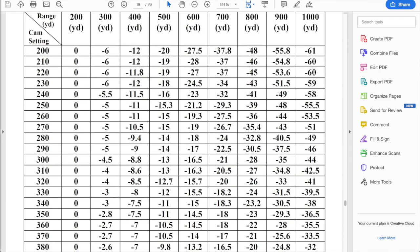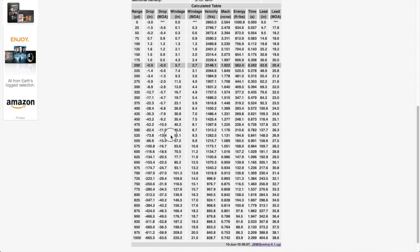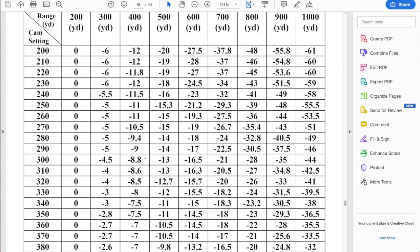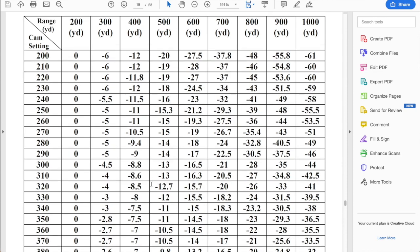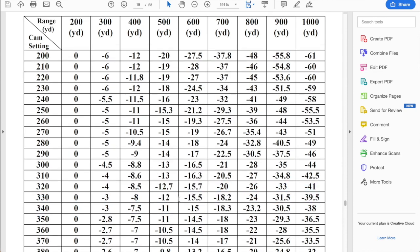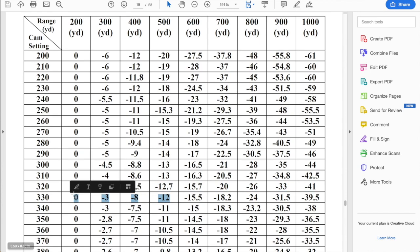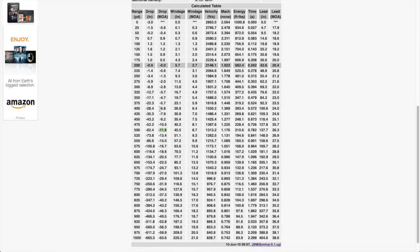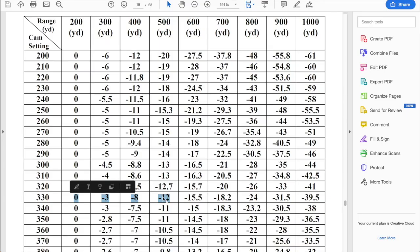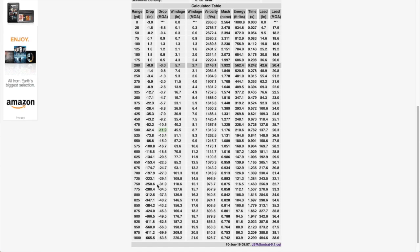So looking at 500 yards, we need about 12 MOA or 11.9 MOA. So that's pretty close to somewhere right around here. Let's take a look at this setting. So cam setting 330. So at 500 yards, the cam is giving us 12 MOA of adjustment and we need 11.9. That's pretty fairly close. That's less than a half inch spread.